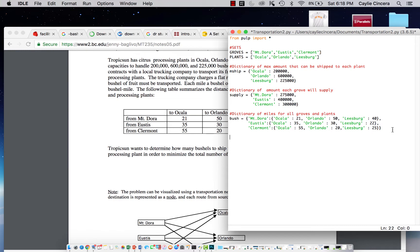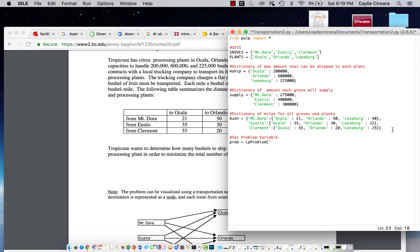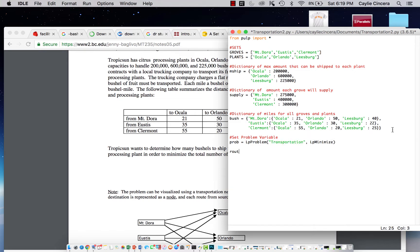So the first thing we want to do then after that is to set our problem variable, which is going to be prob equals LPproblem function, and we want to call this the transportation problem, and it's an LP minimized problem. And then we also want to create this roots list.